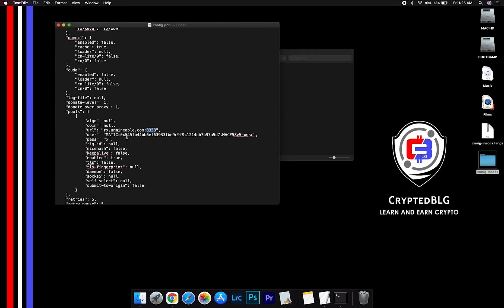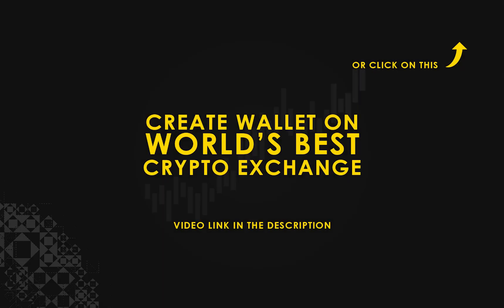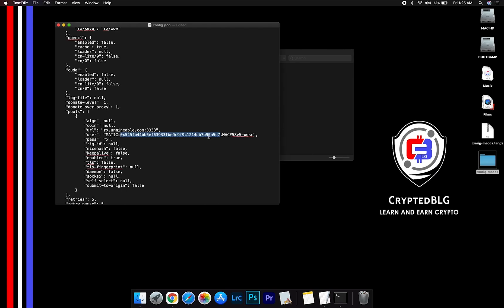Copy and paste your Matic wallet address here. If you don't have a wallet, check the video link in the description for creating wallet on world's best crypto exchange. Name your worker here. After your wallet address and worker is given, close the TextEdit.